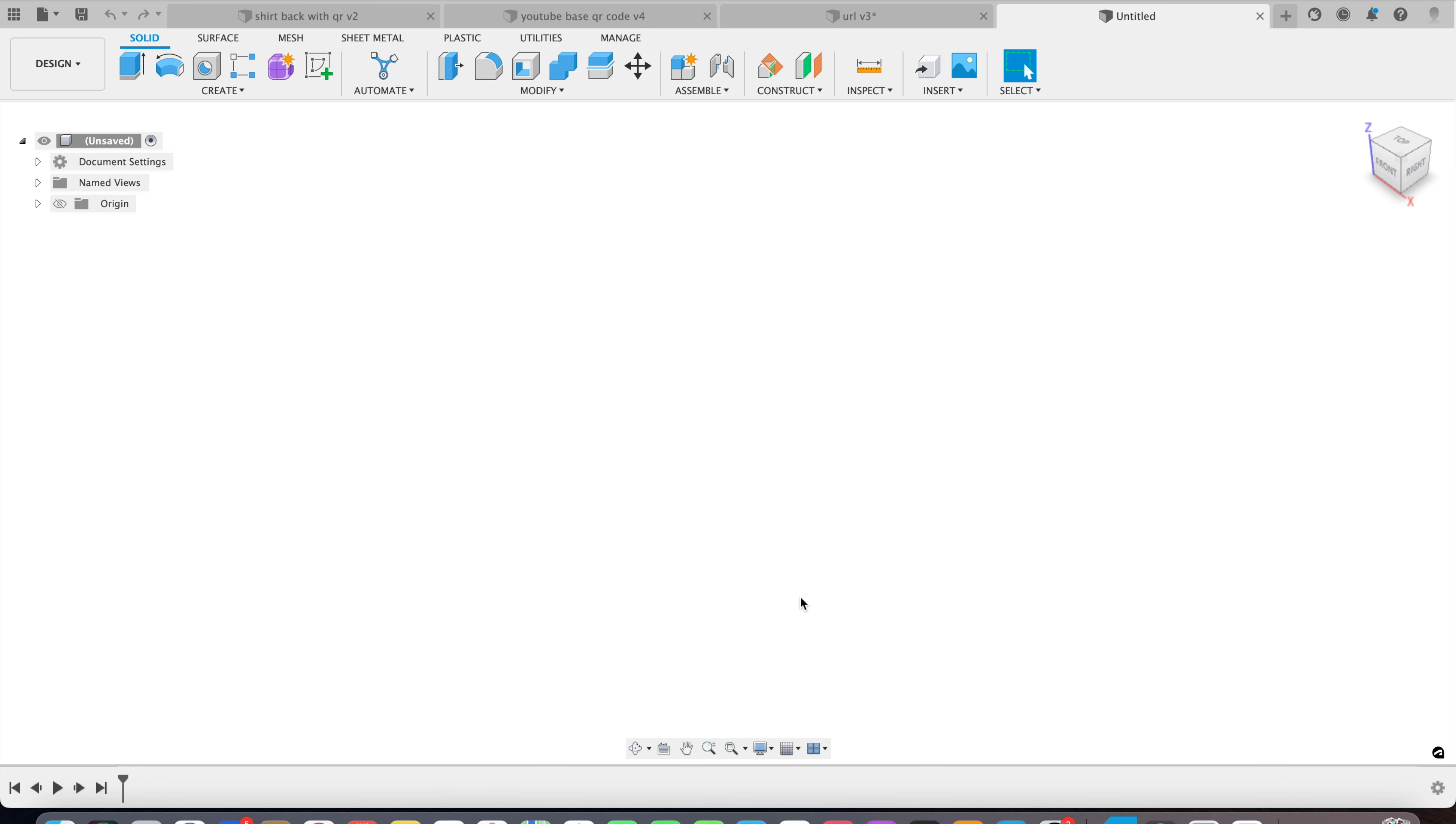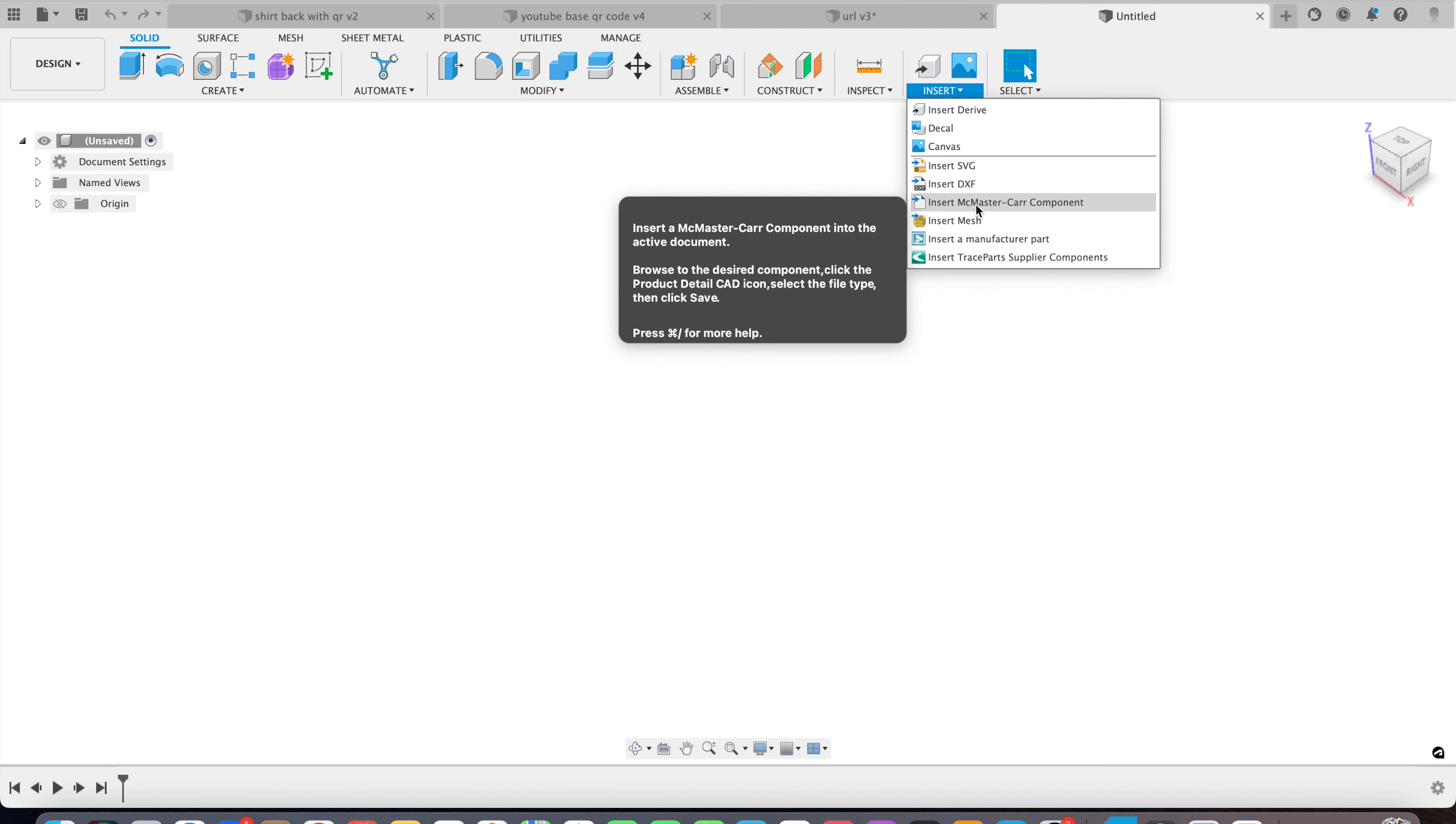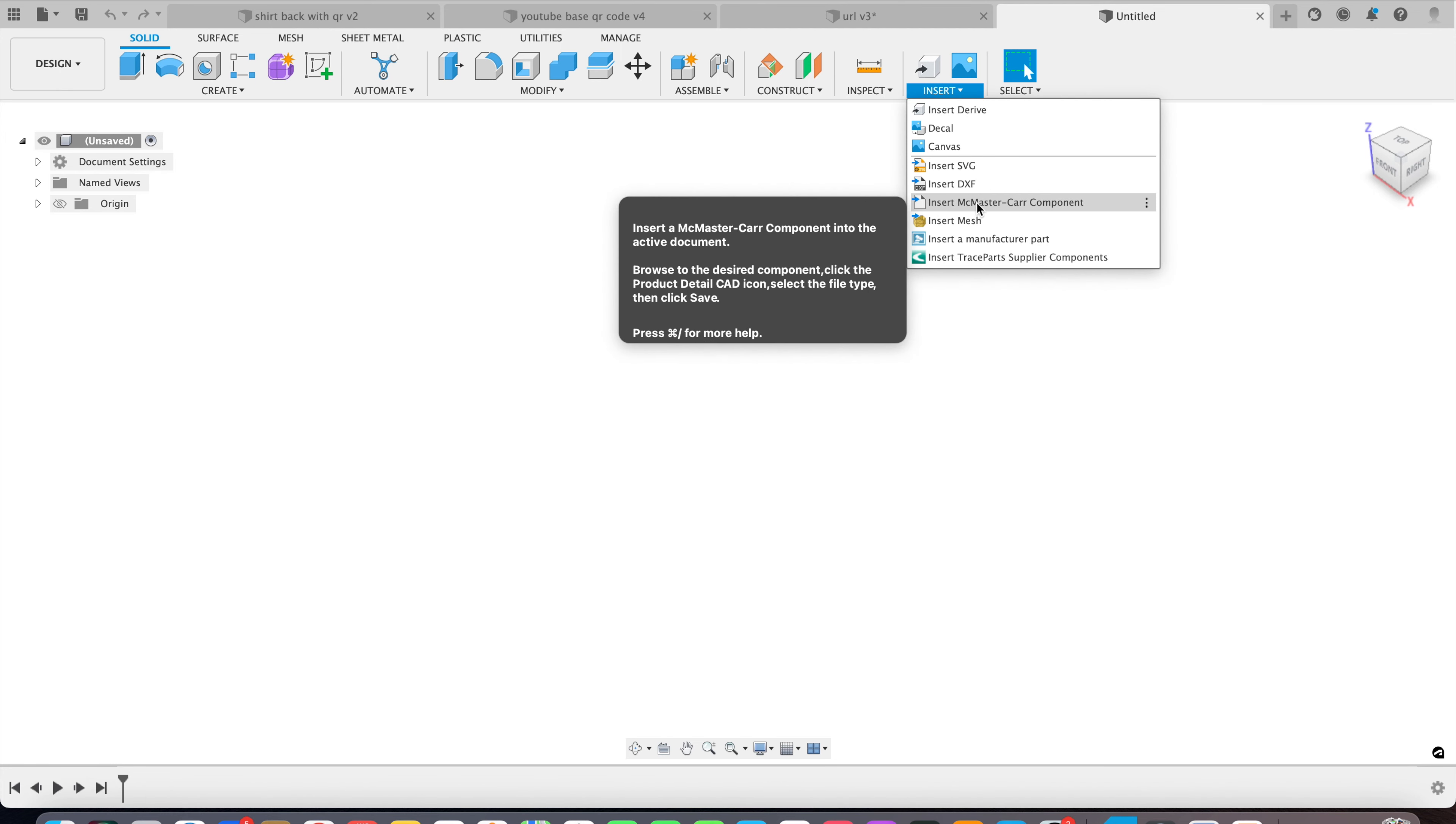I'm going to show you how to get them from McMaster-Carr. You go right up here, insert McMaster-Carr components.